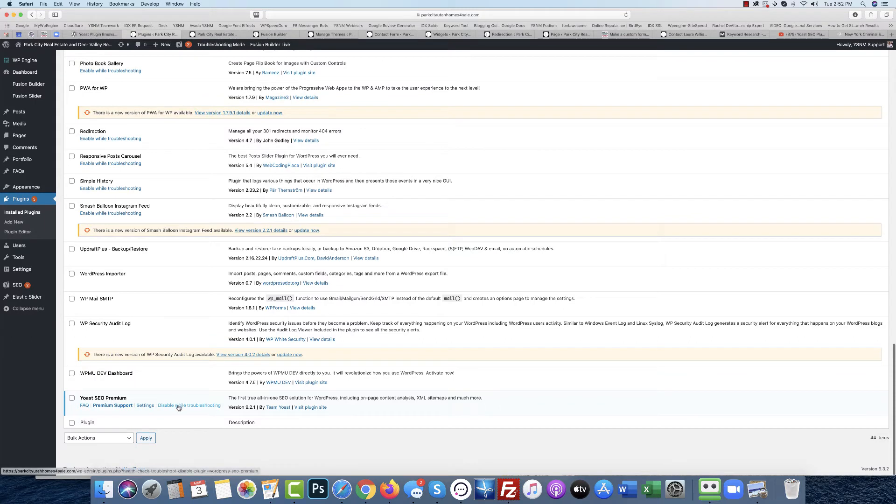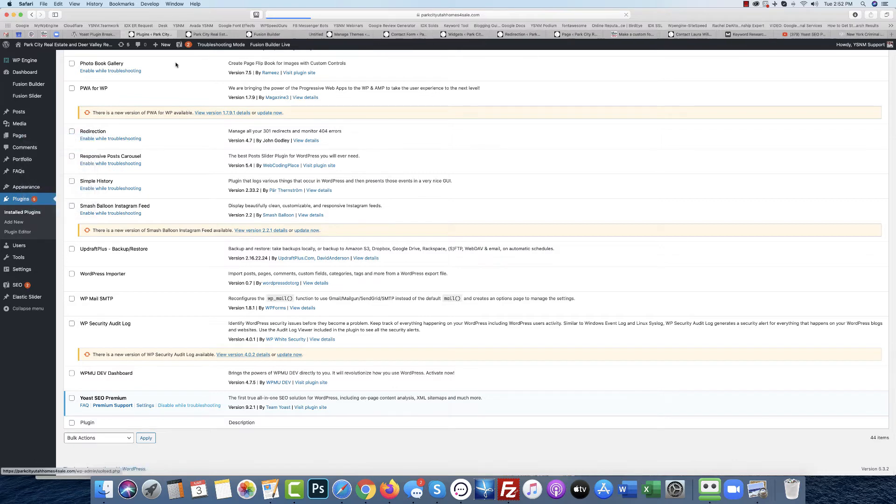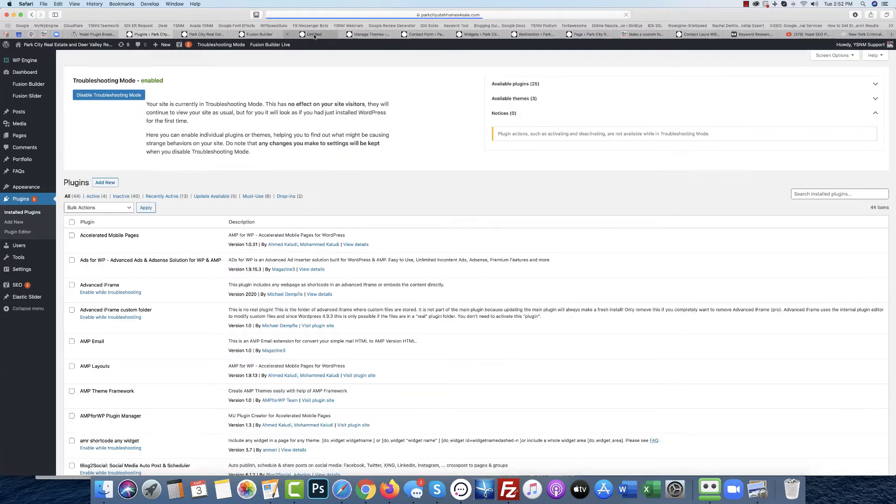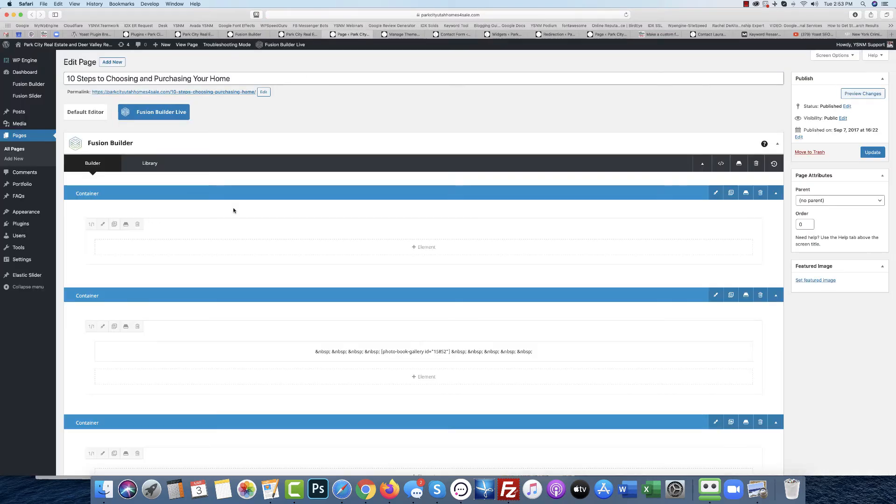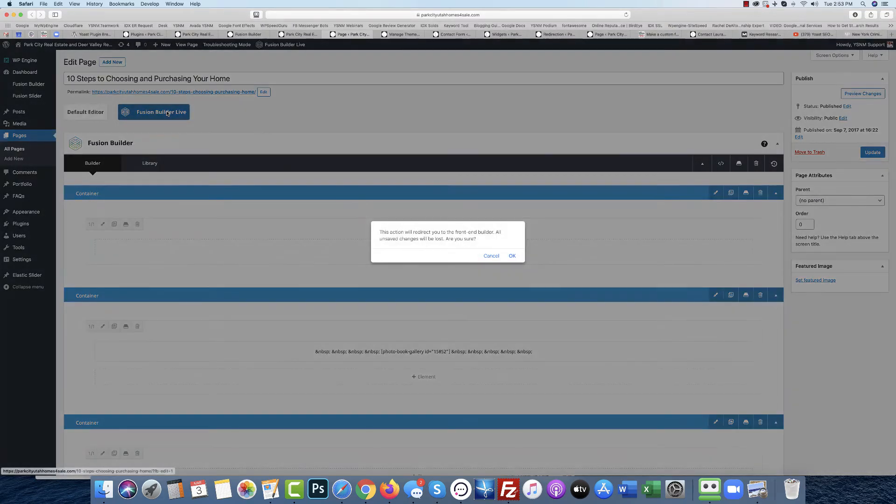So if I disable Yoast while troubleshooting and then go to the pages and edit, it shows me the Fusion Builder. And if I want to go